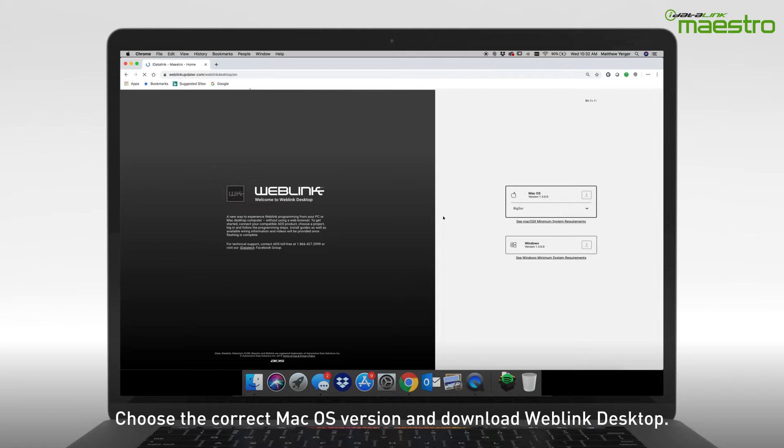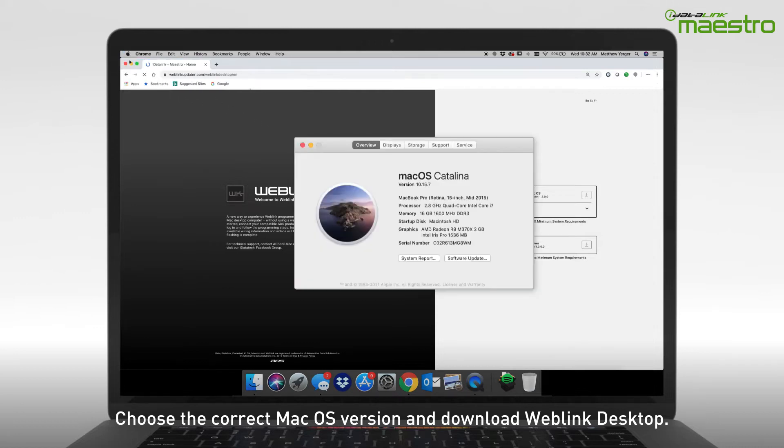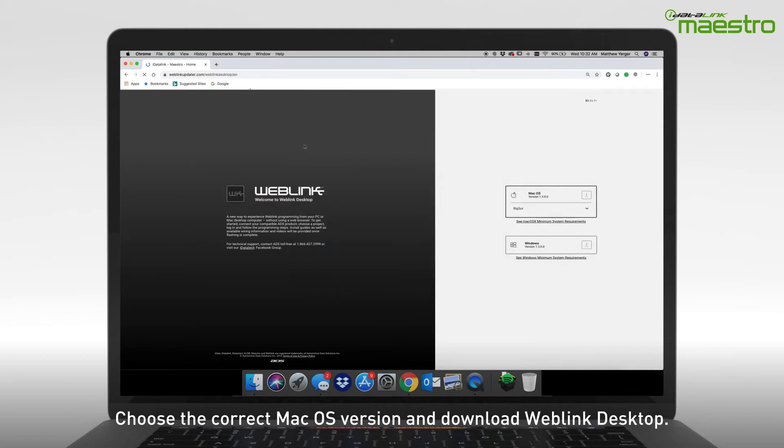You will need to select the macOS version that is currently running on the computer. If you do not know which version you are currently running, click the Apple logo in the upper left-hand corner and select About This Mac. Next, choose the version from the drop-down list and click Download.